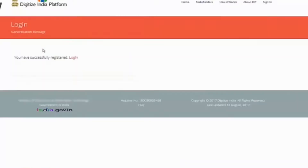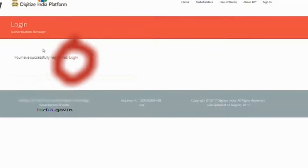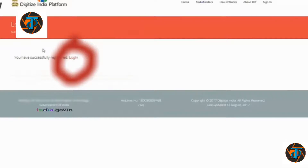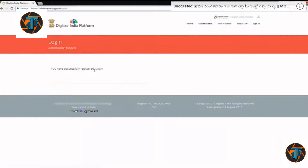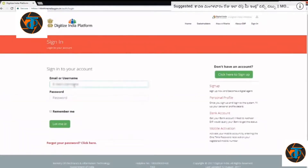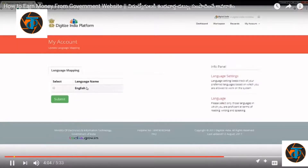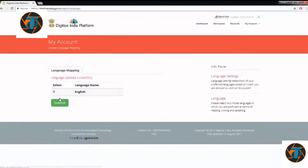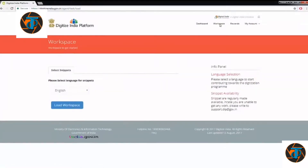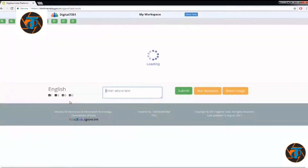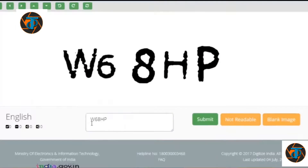You can click the login button and enter your username. Then click the login button again. Click the submit button. If you see a CAPTCHA, type the CAPTCHA as it is and click Submit. If the image is not readable, click Not Readable, then click Next Capture.